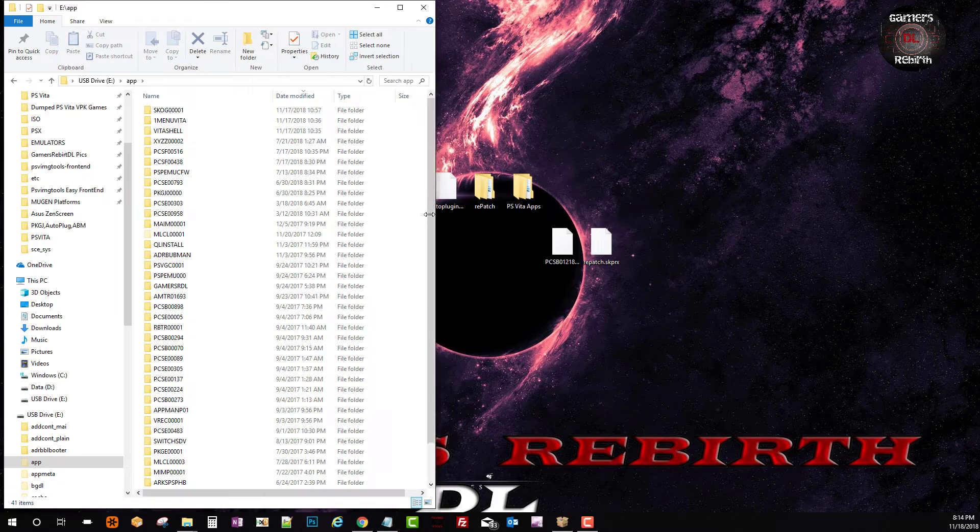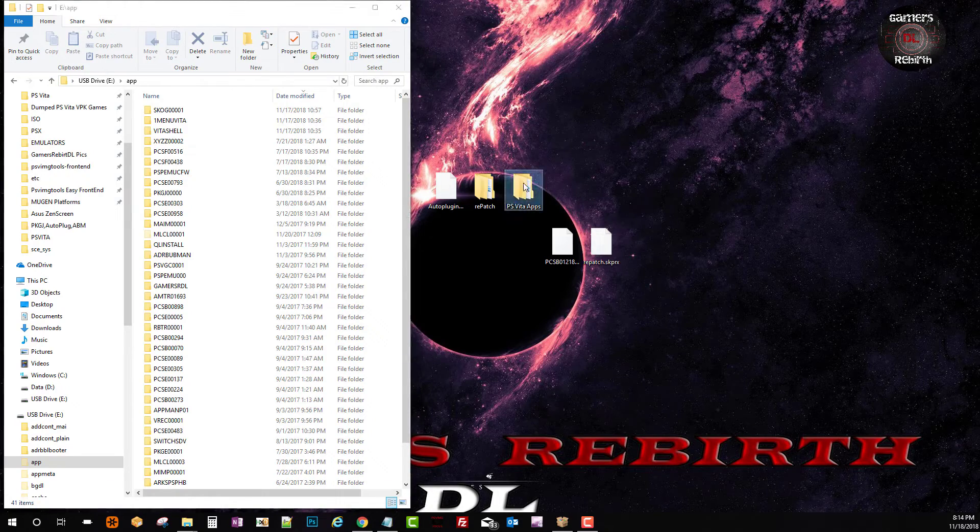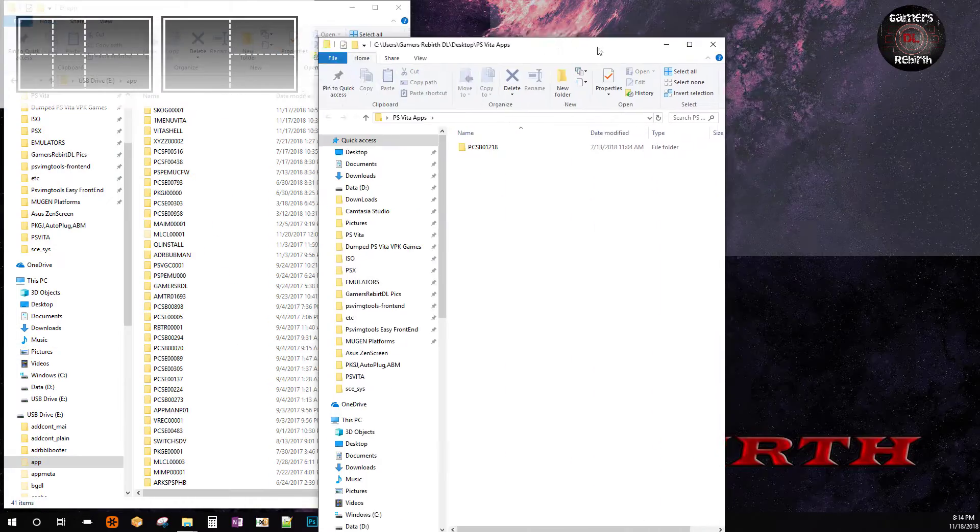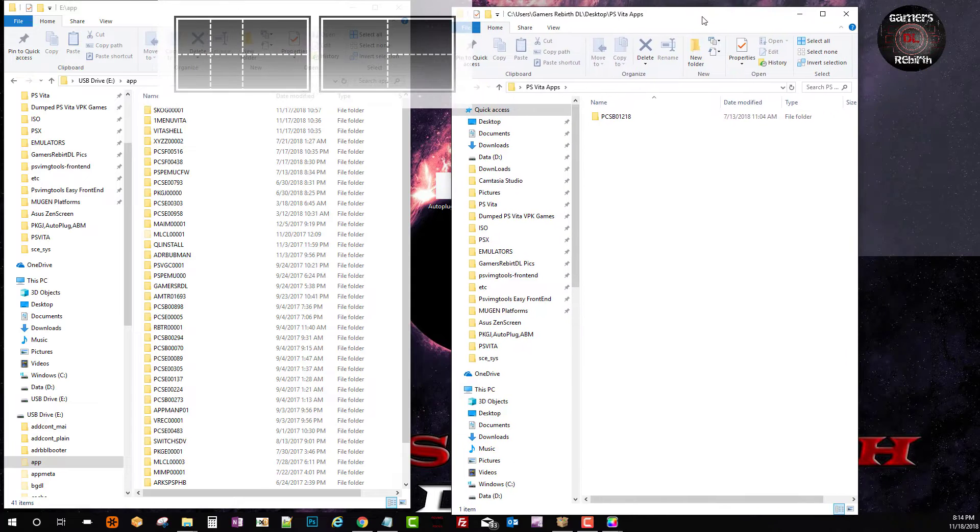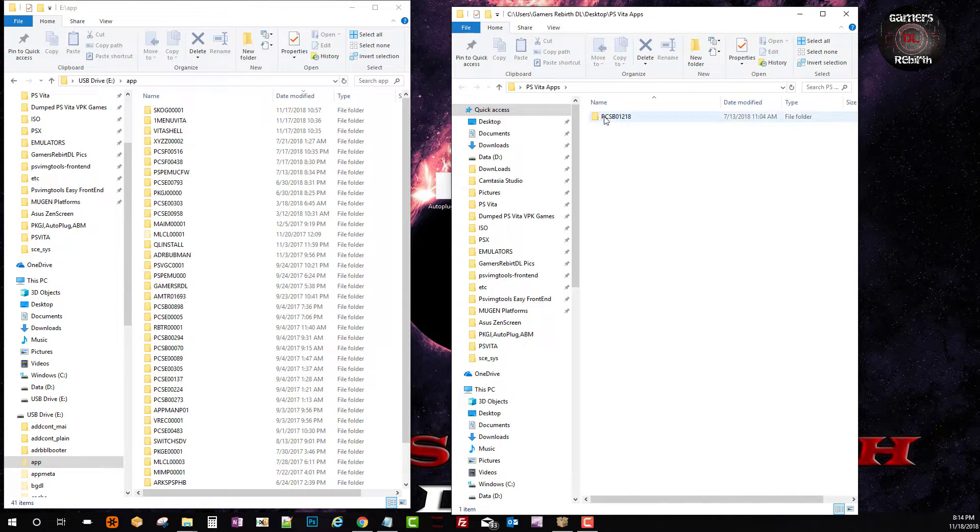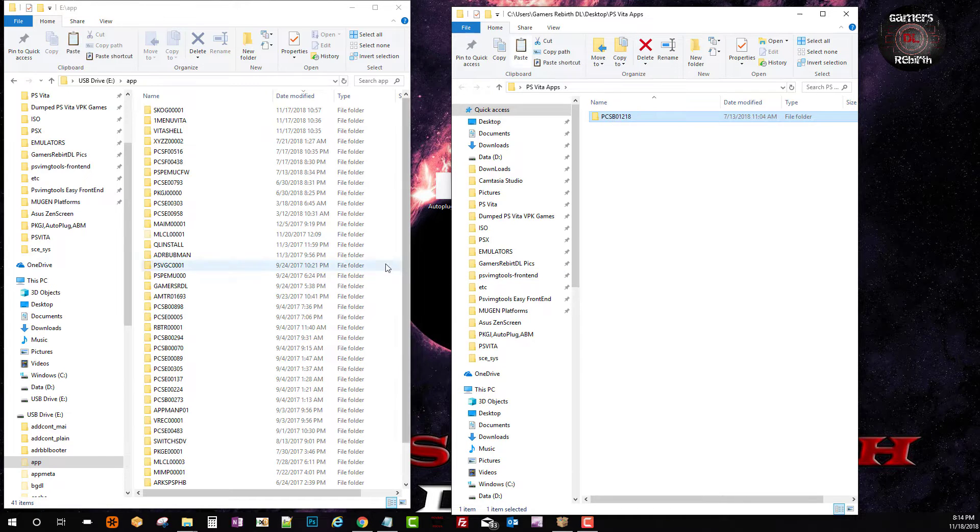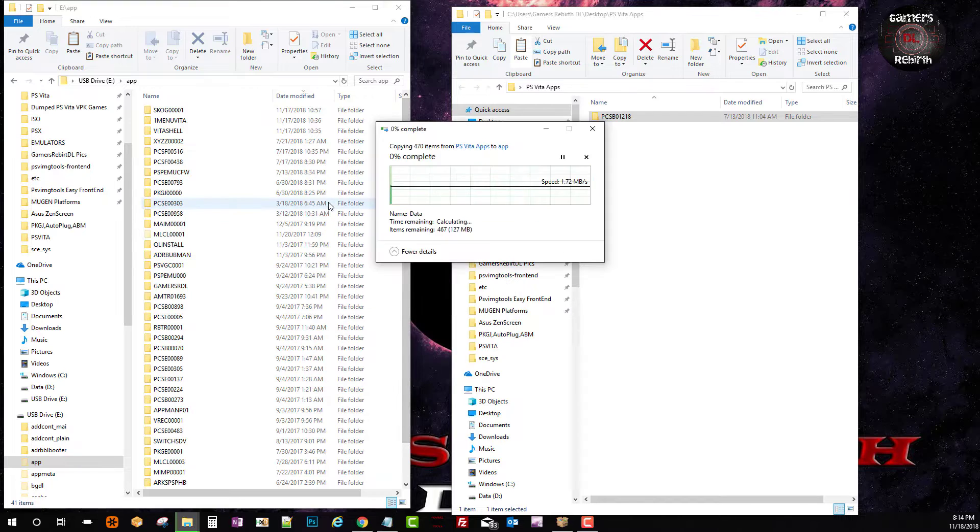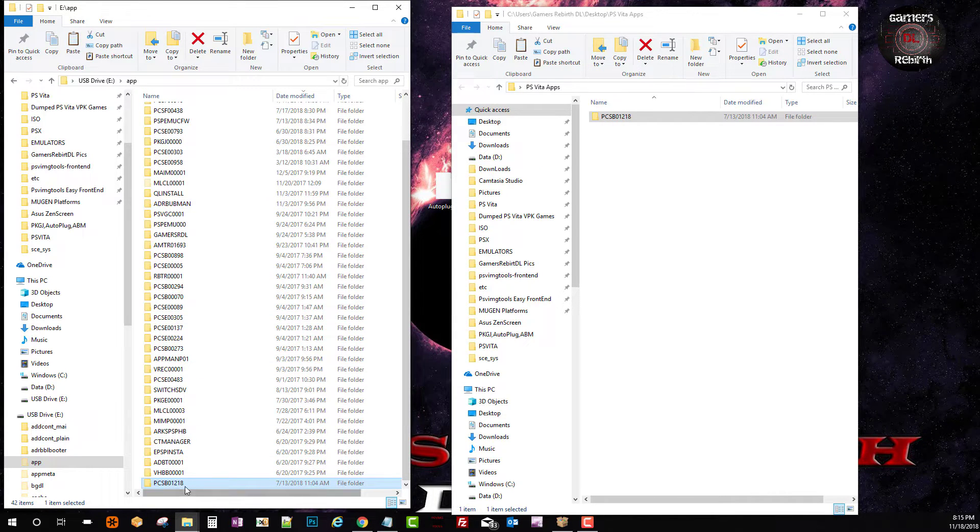Okay so now I'm going to get my game or application for the PlayStation Vita and I am just going to copy that game to the app folder. And then I'm going to paste it. Okay simple as that guys. So we have our game information in there.